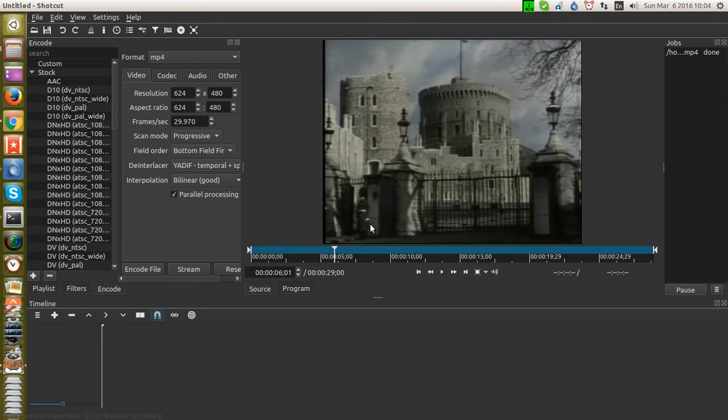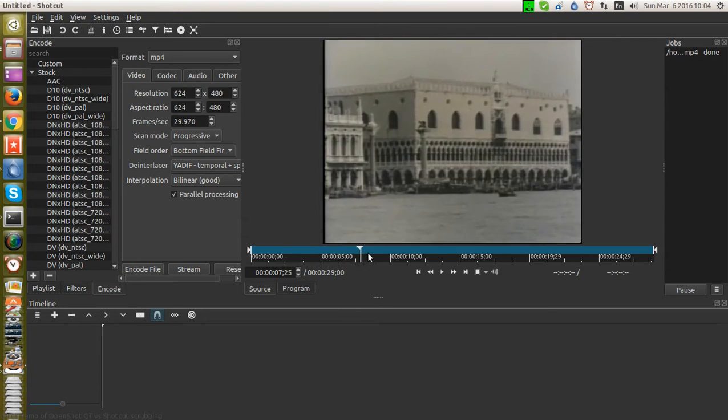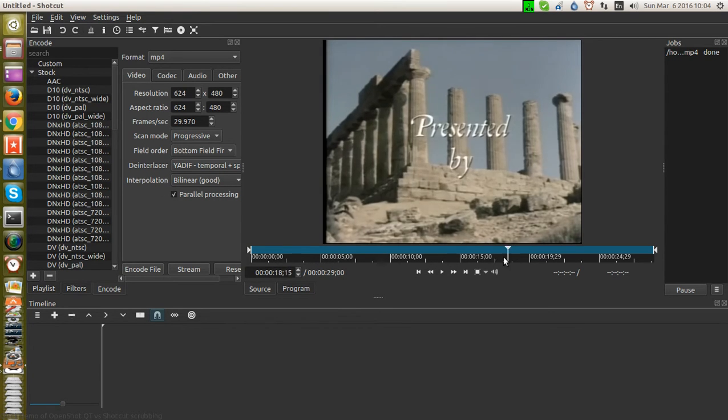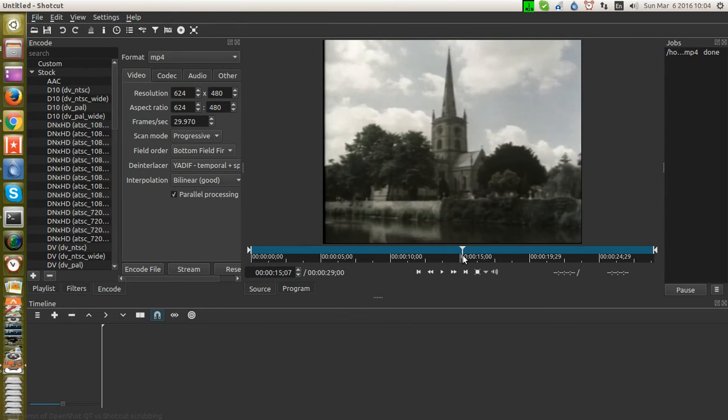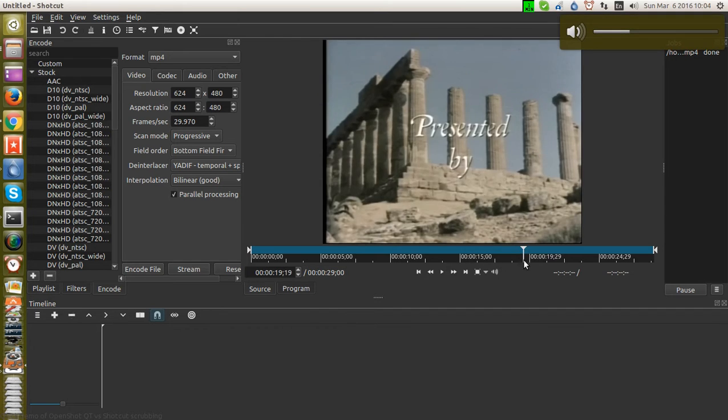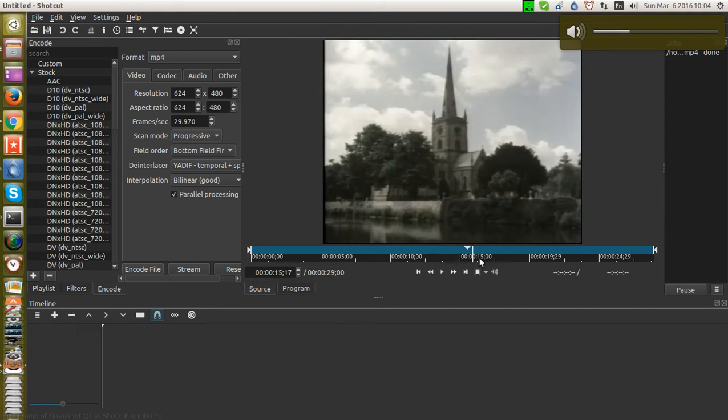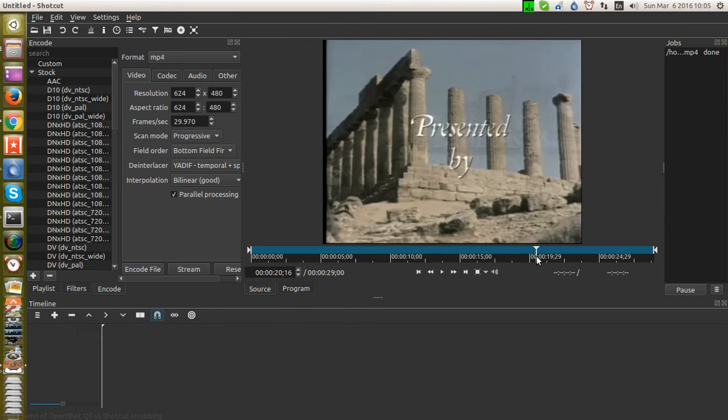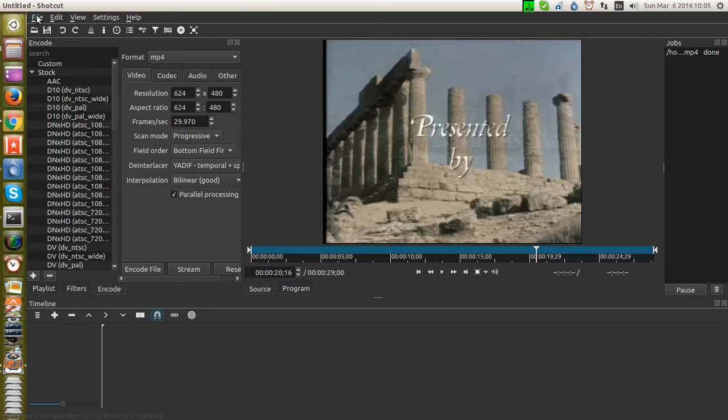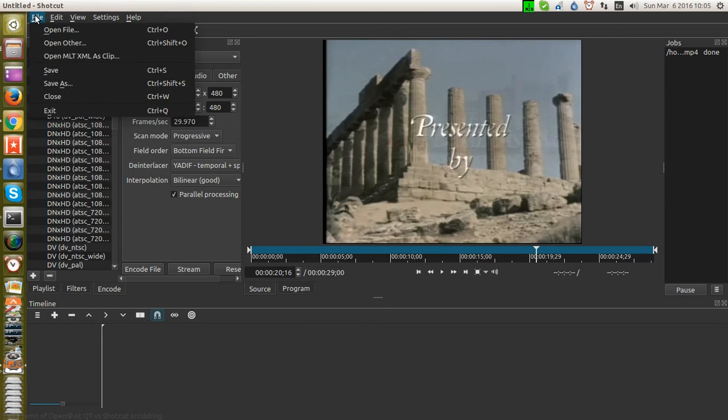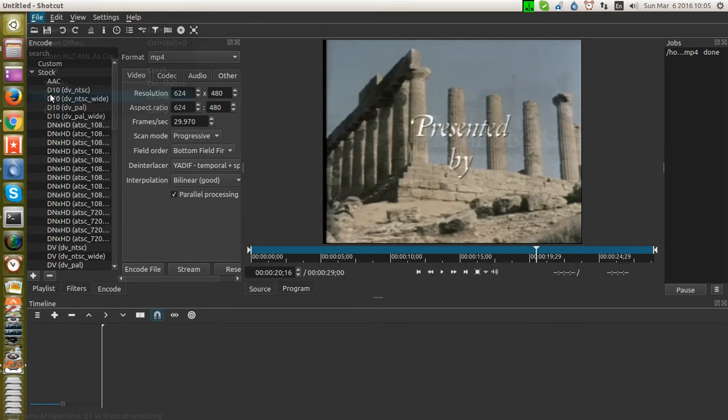And you can hear that it's already started. I hit the space button and now I can scrub. You'll hear that the scrubbing actually includes the audio, which is not the case with OpenShot. So we'll go ahead and close this.